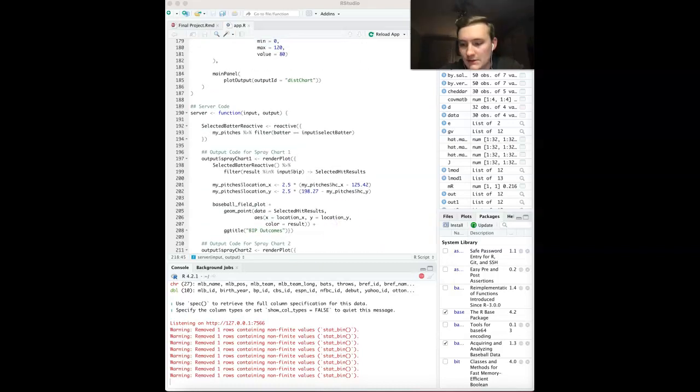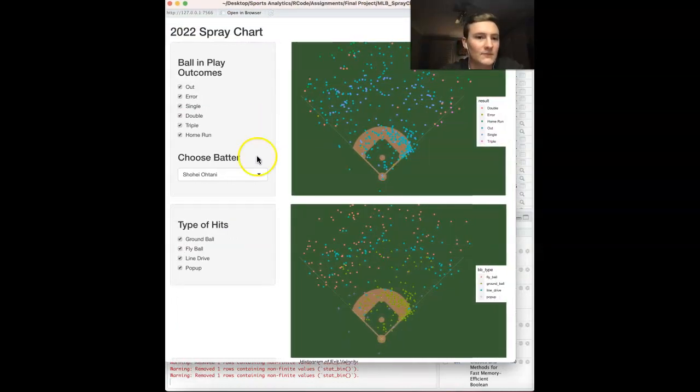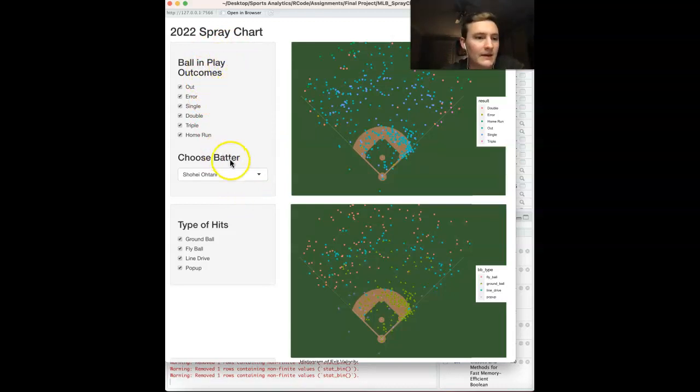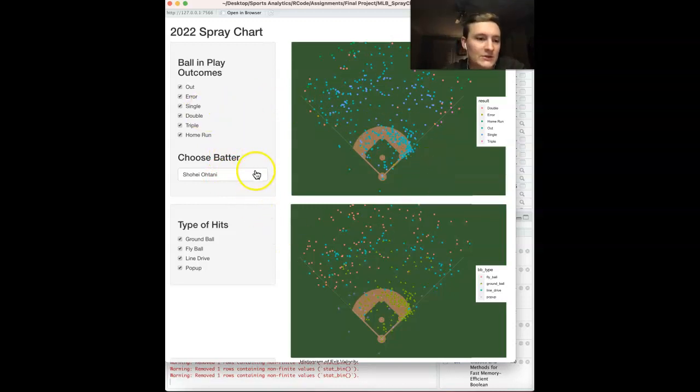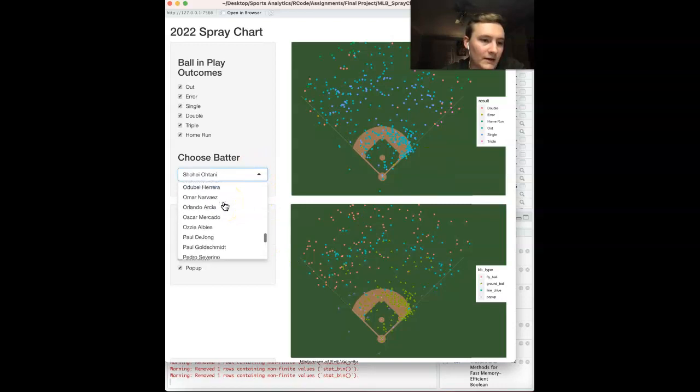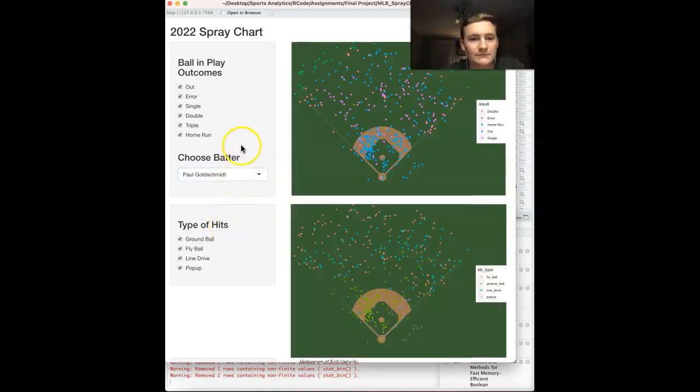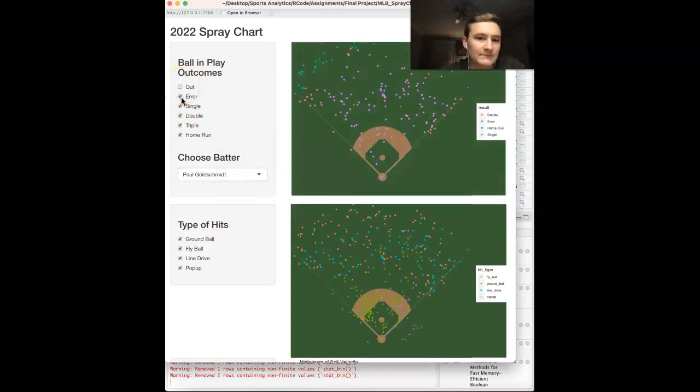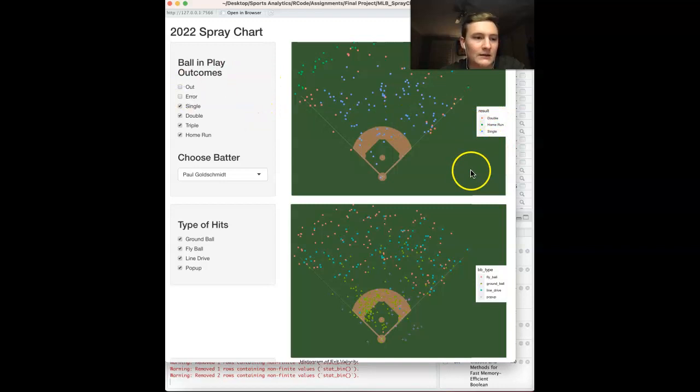This looks a little bit like this. We have our first spray chart, which is the ball in play outcomes. This first batter, Shohei Otani. You can look at all his ball in plays. You can choose a different batter if you want. Let's look at Paul Goldschmidt. If we want to look at just his hits, we can filter out all his outs, all his reach on errors. No triples, not a very fast man.